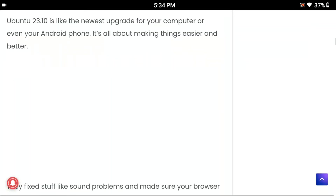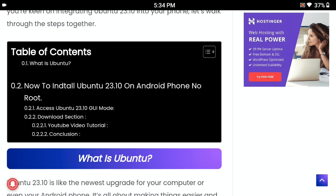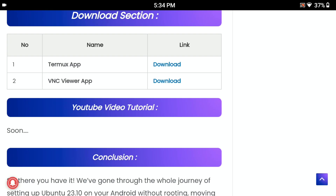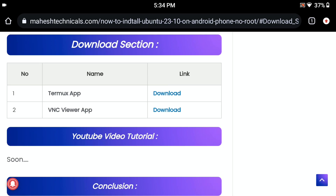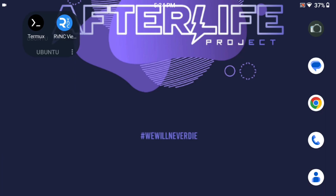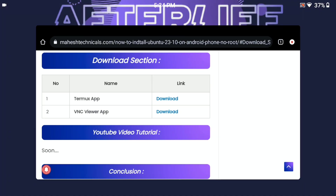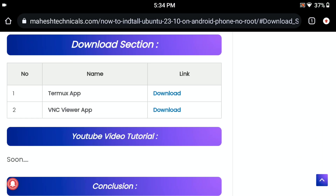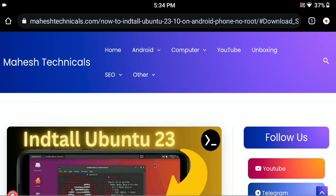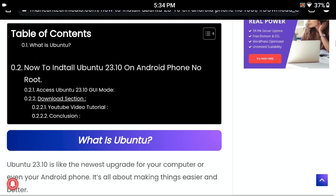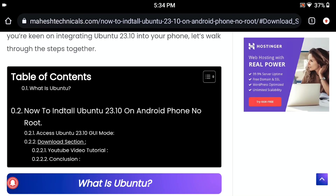Open this article. In this article I give you all the instructions required to install Ubuntu 23.10 on your Android phone without root. First of all, you need to download two applications: Termux and VNC Viewer. Both links are available in the download section. I already downloaded and installed them on my phone.